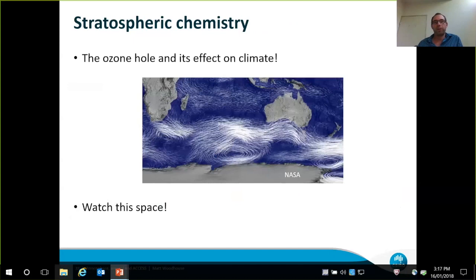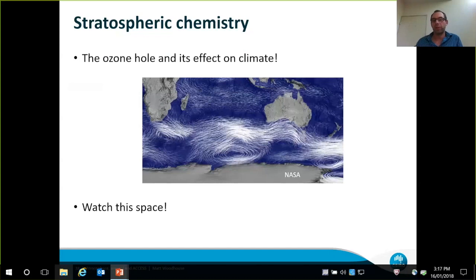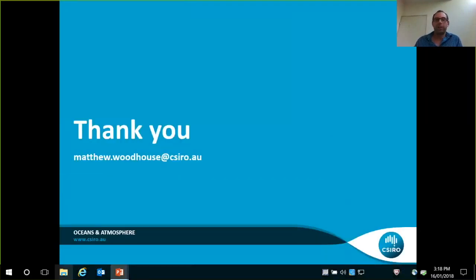Finishing off with just a couple more comments about stratospheric chemistry and stratospheric ozone and its effect on climate: with a new composition climate model, we can really dig down into the effects of a recovering ozone hole and what that means for Southern Hemisphere climate, Southern Ocean climate, Australian climate and weather. These are quite exciting times. This is early days in the activity for us, but definitely watch this space. I'll finish there, and if I can take any questions, that'll be great. Thank you for listening.